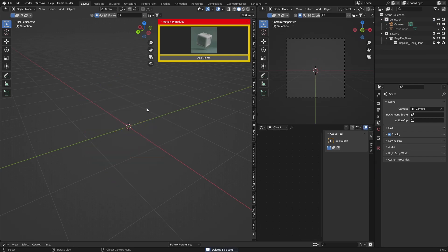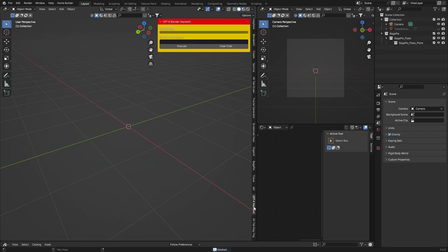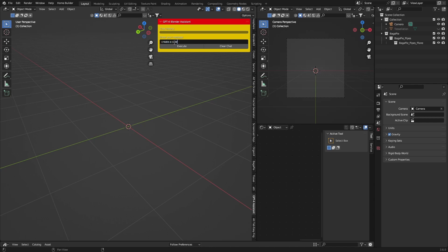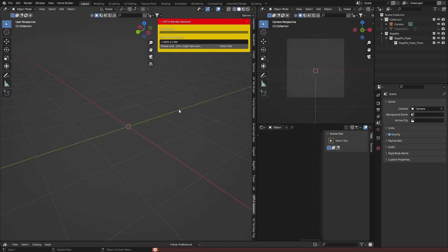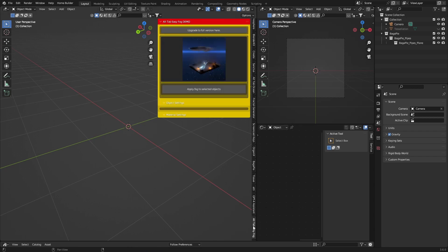Next one is a ChatGPT add-on — I don't really recommend this. It lets you type things like 'create a cube' and see what happens. It's not great and you've got to pay for it — sometimes it works, sometimes it doesn't. I just go into ChatGPT on my browser and do it that way. Alt Tab Easy Fog is the free version that lets you add fog, but I have a video on how to create volumetrics using the principled volume shader which works better, so I don't really recommend this one.